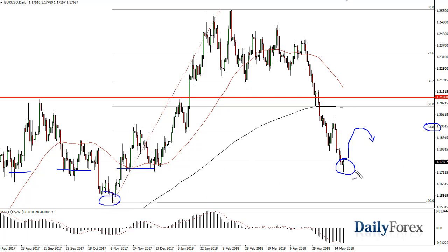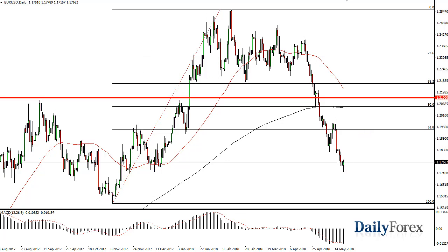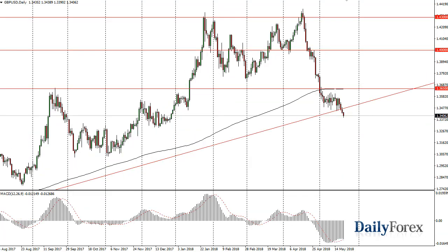So I'm looking at a bounce as an opportunity to pick up the greenback on the cheap. Otherwise, if we break down below the hammer, that could be a selling opportunity as well.